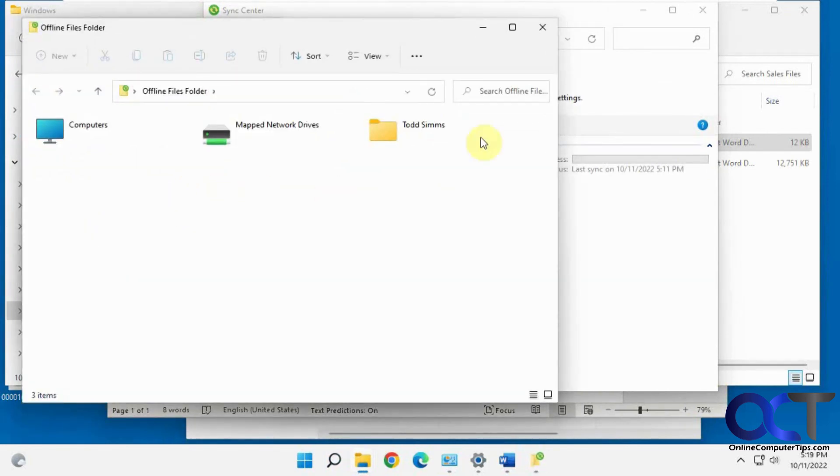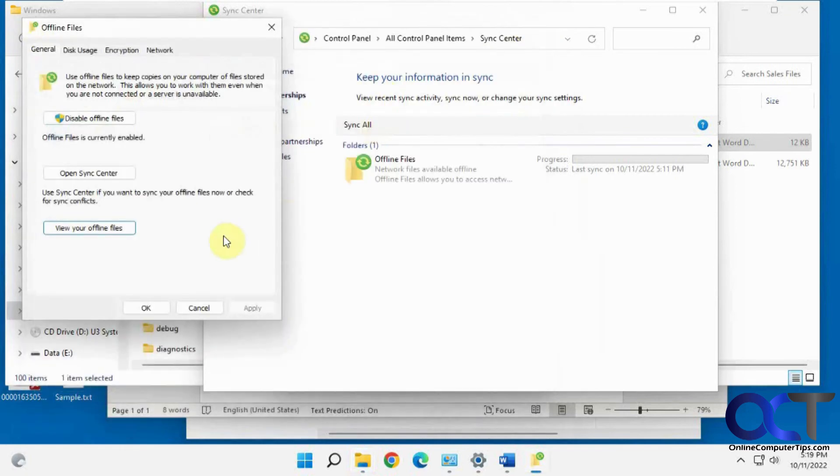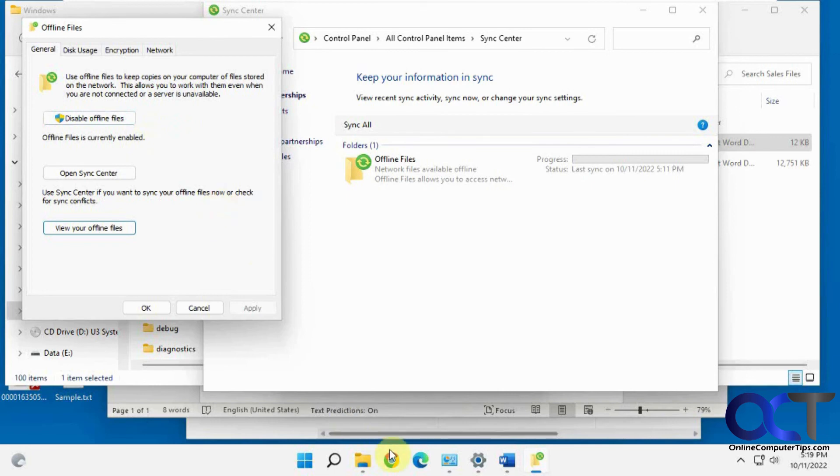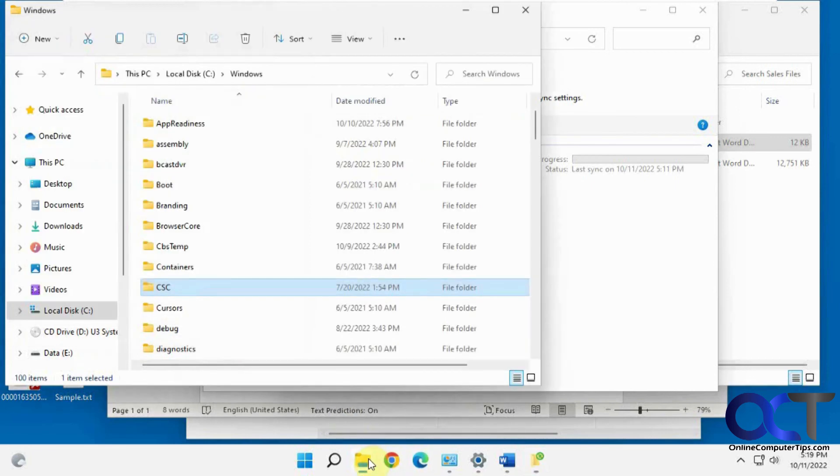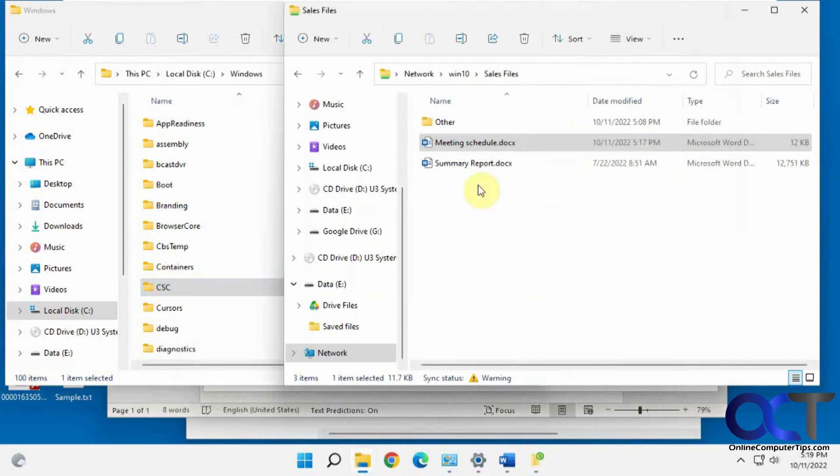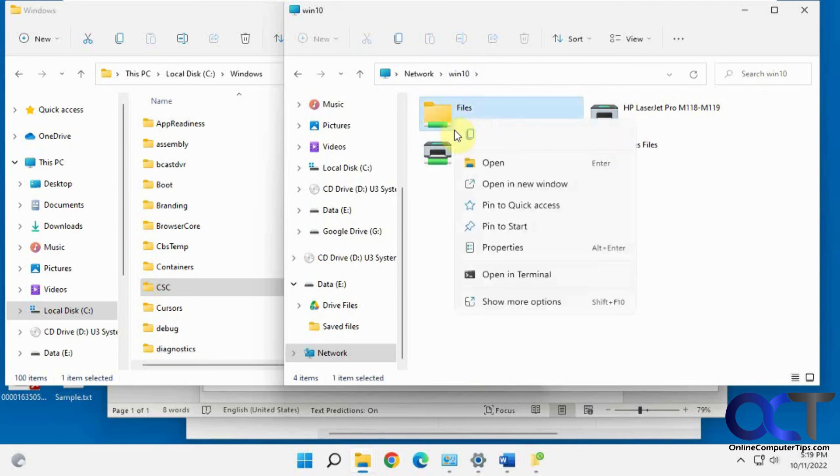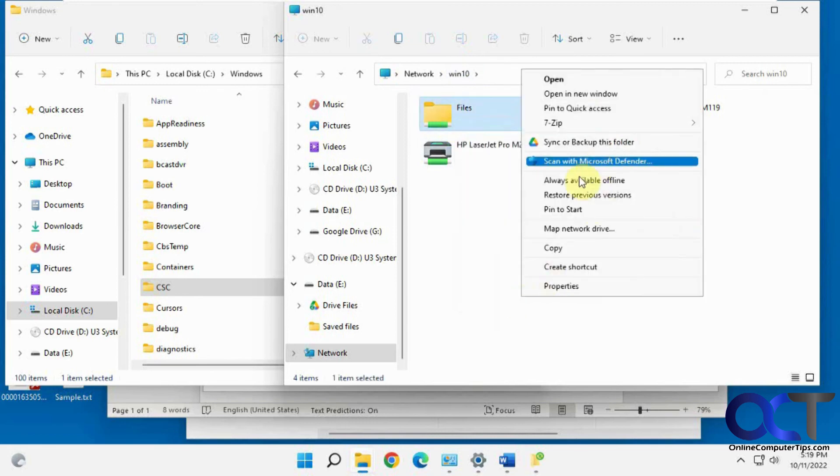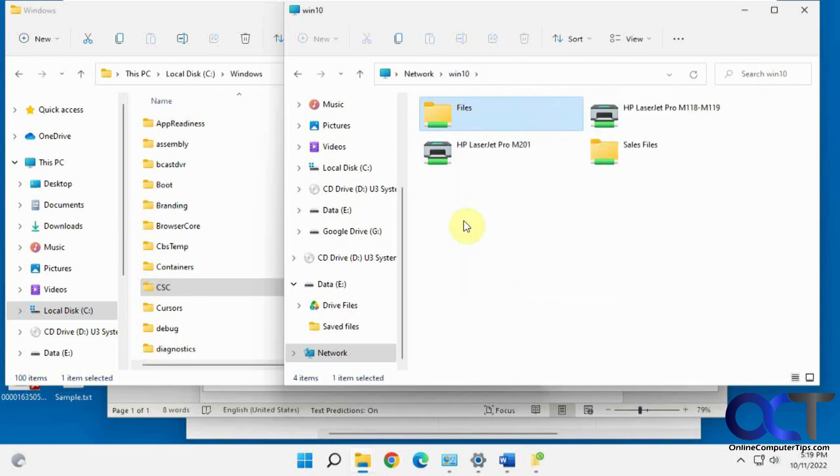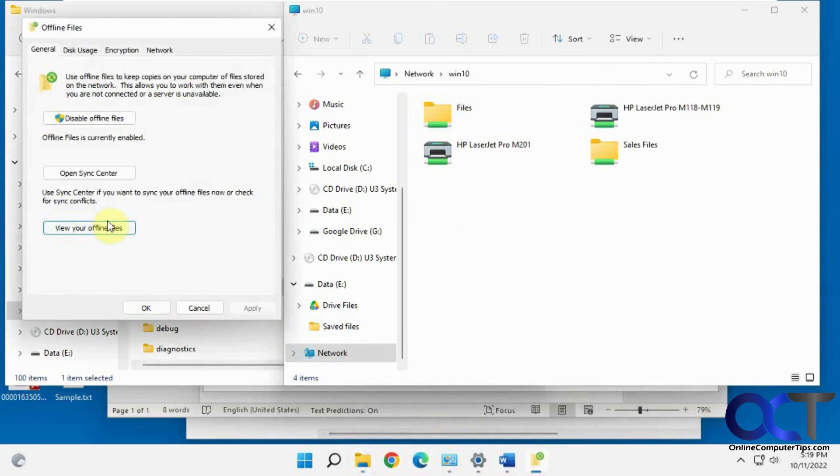Alright, so once again, you want to go into the sync center, enable your offline files, reboot, and then go to your share. And then find the folder you want to enable offline files for, right click it, show more options, always available offline. Let it sync, and then you should be able to go back to your sync center and view your offline files.